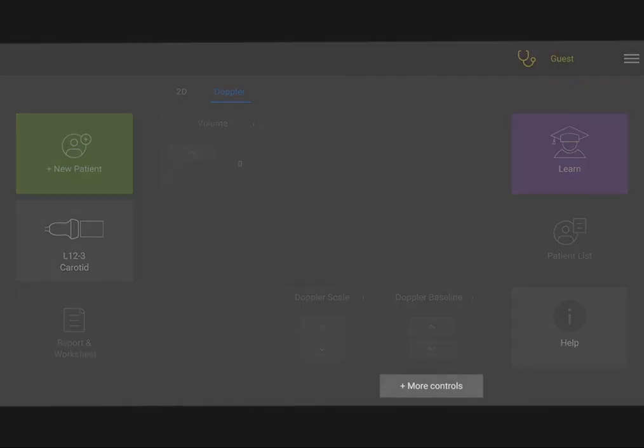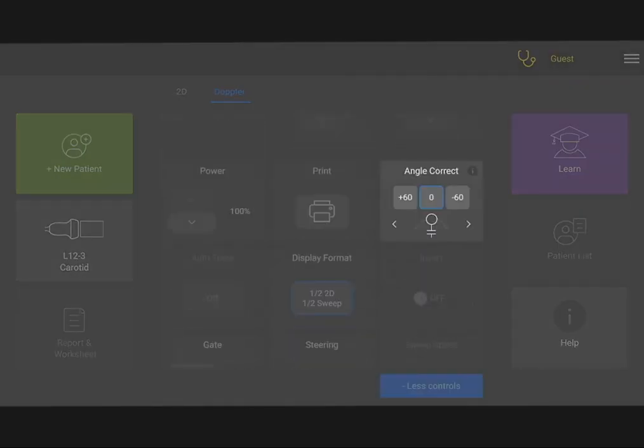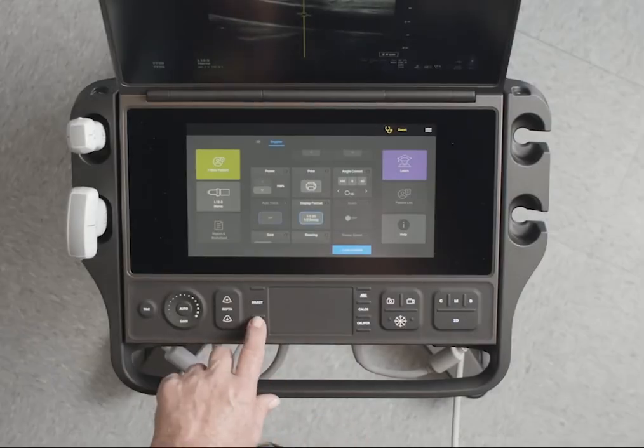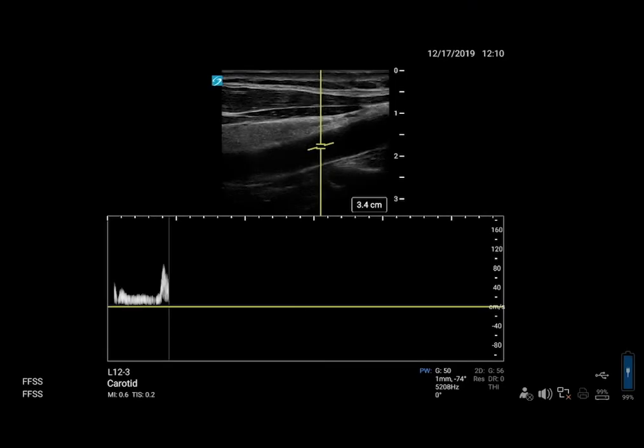You may need to tap the more control button to find the control. Press the update control to activate Doppler.